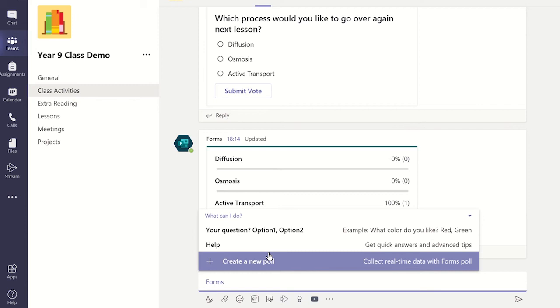If you want to create another question with answer options using the same poll wizard as shown earlier in the video, I would select the create a new poll option.